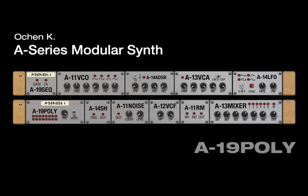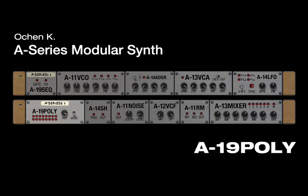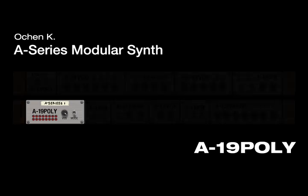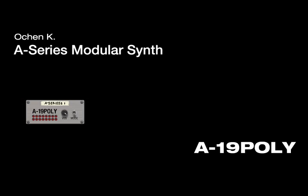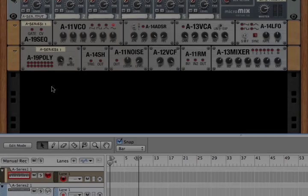Hey, this is Ocean K with a detailed look at the A19 polysplitter. Now, the A19 allows you to make polyphonic synths.